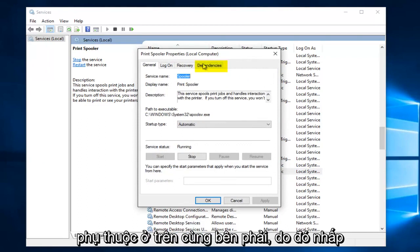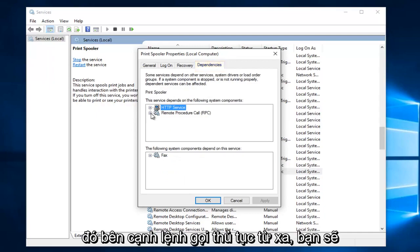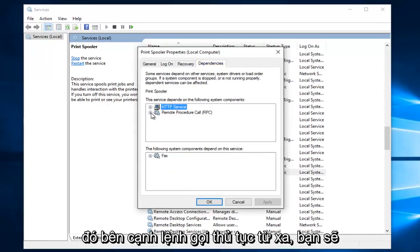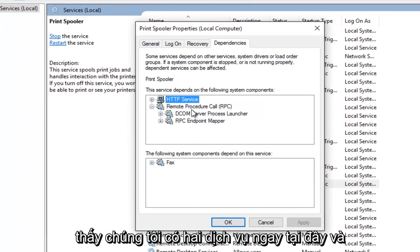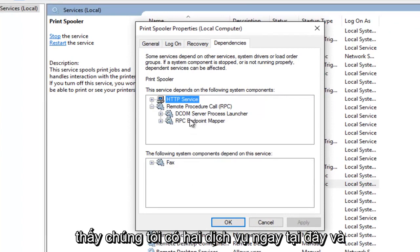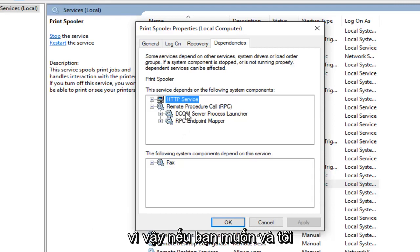Underneath Dependencies at the top right, so click on the Dependencies tab. Left click on that. Next to Remote Procedure Call, you see we have two services right here. And as the name would suggest, these services are dependent upon the print spooler service.